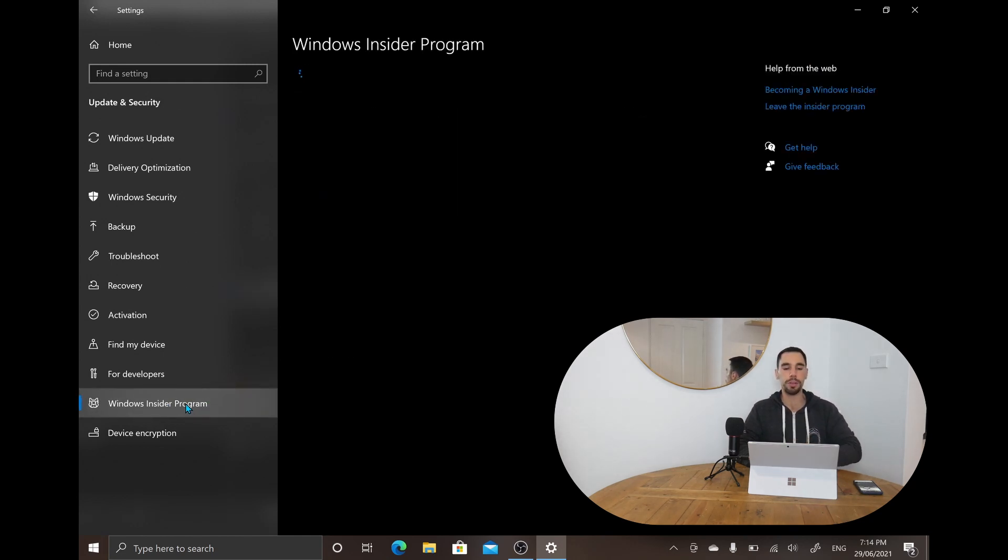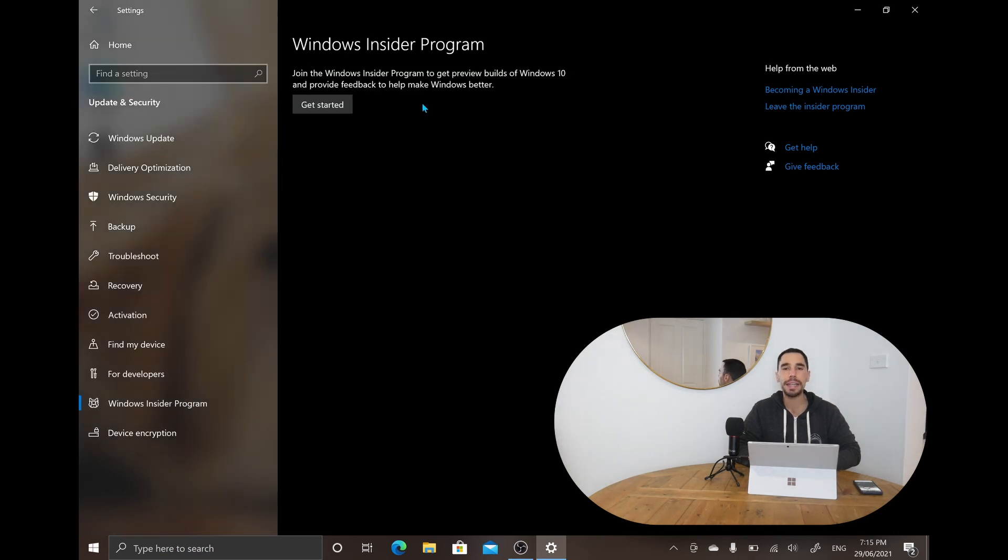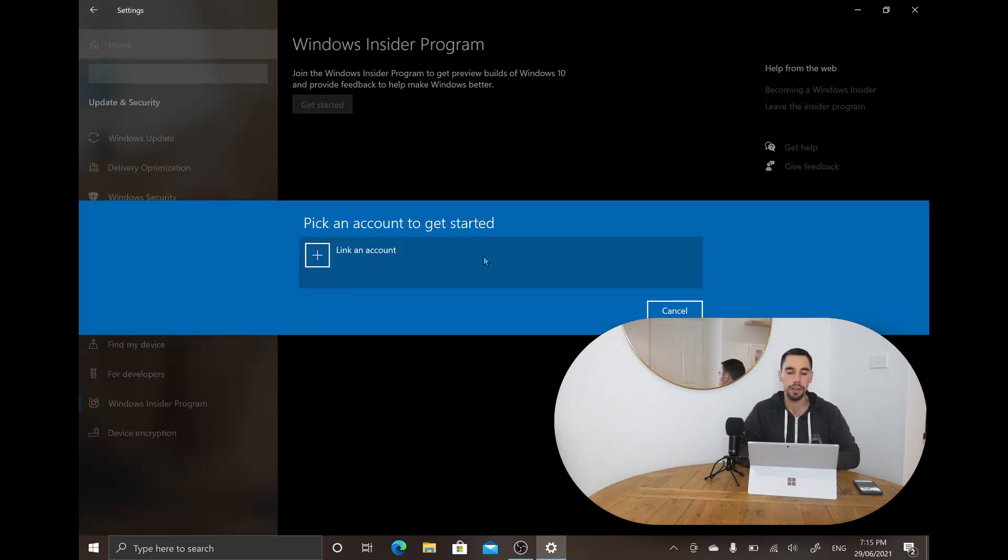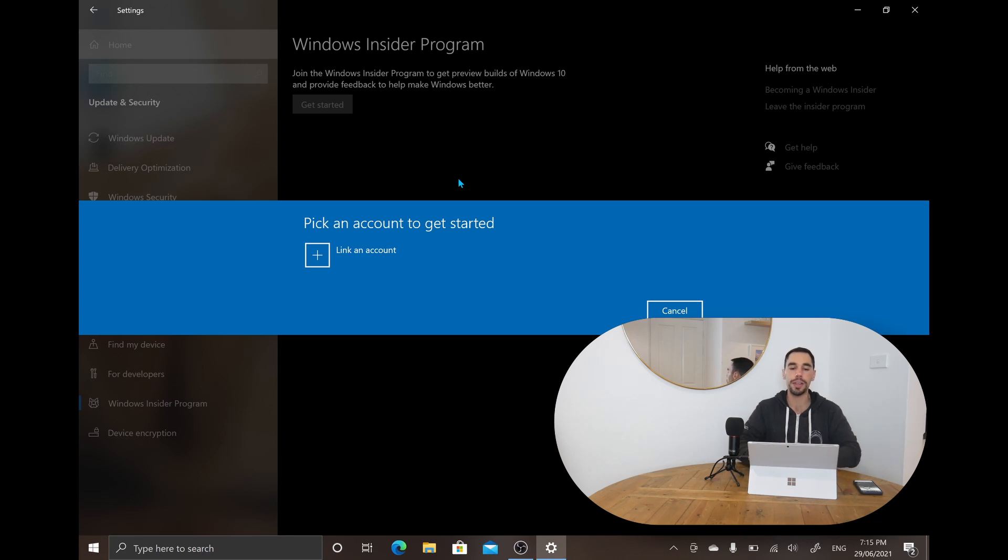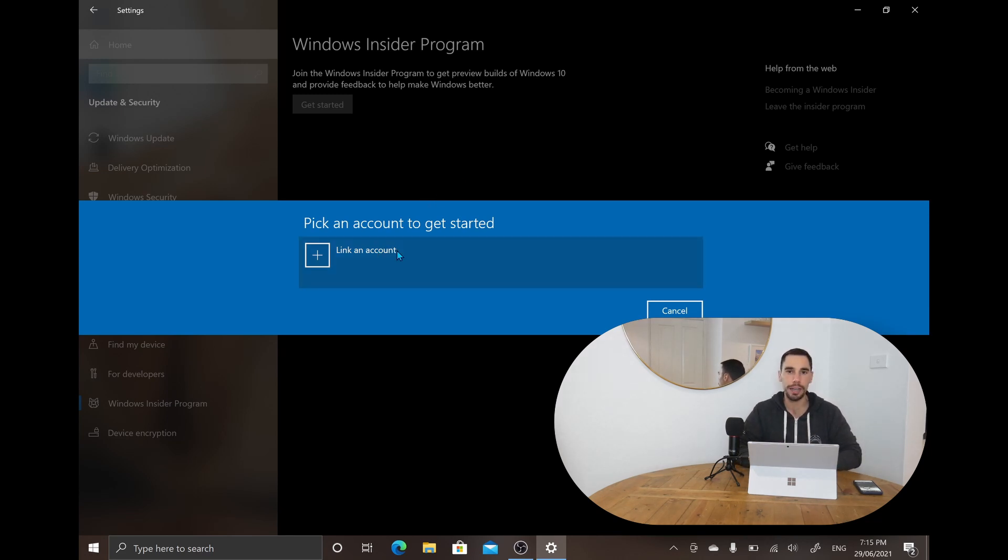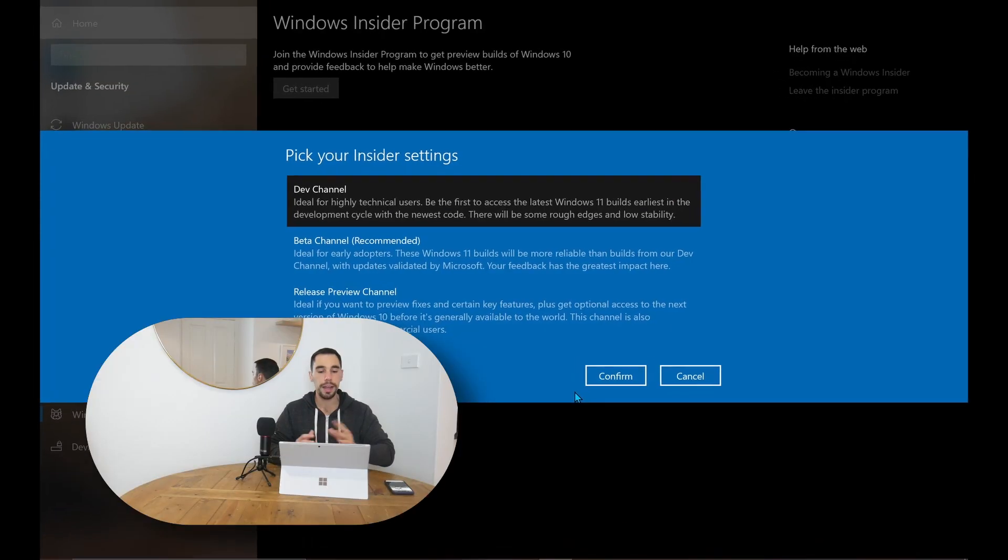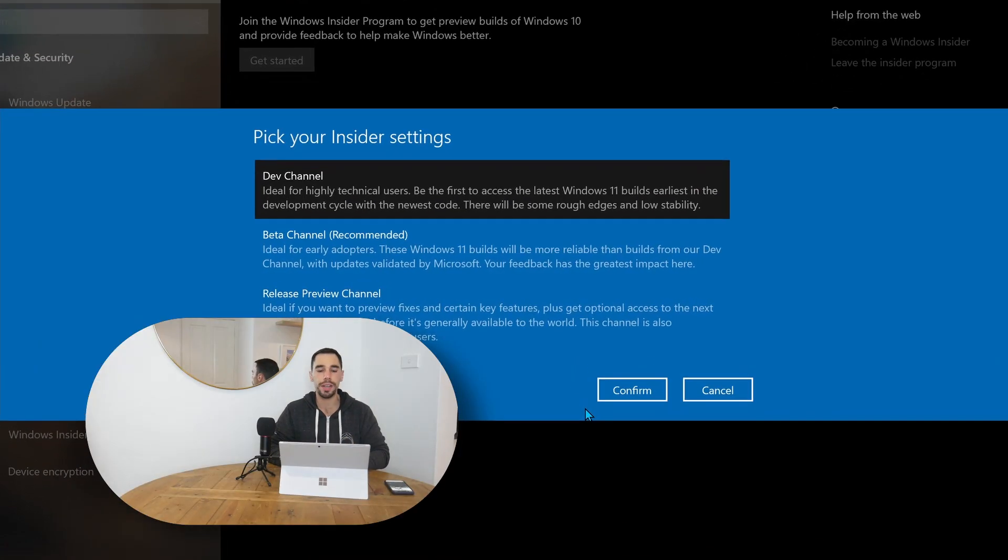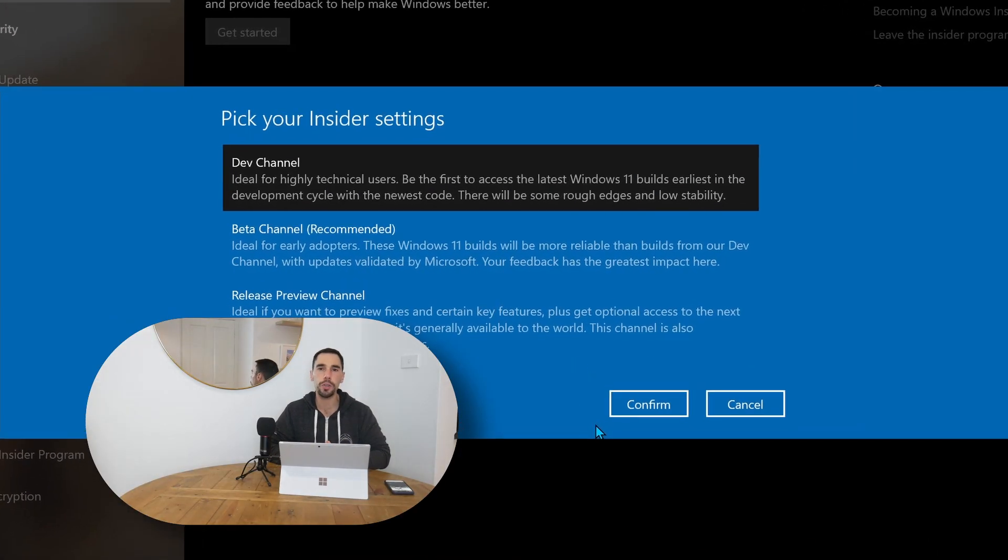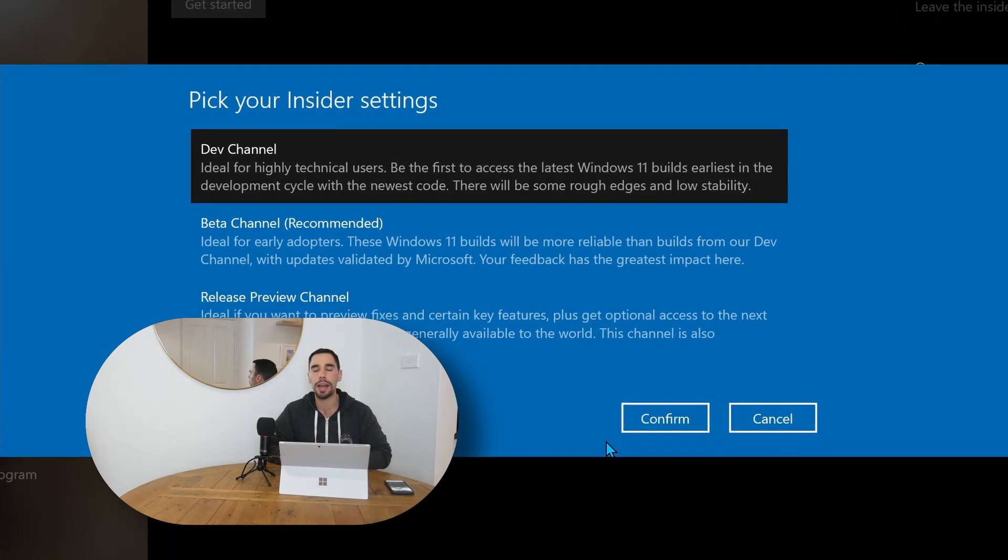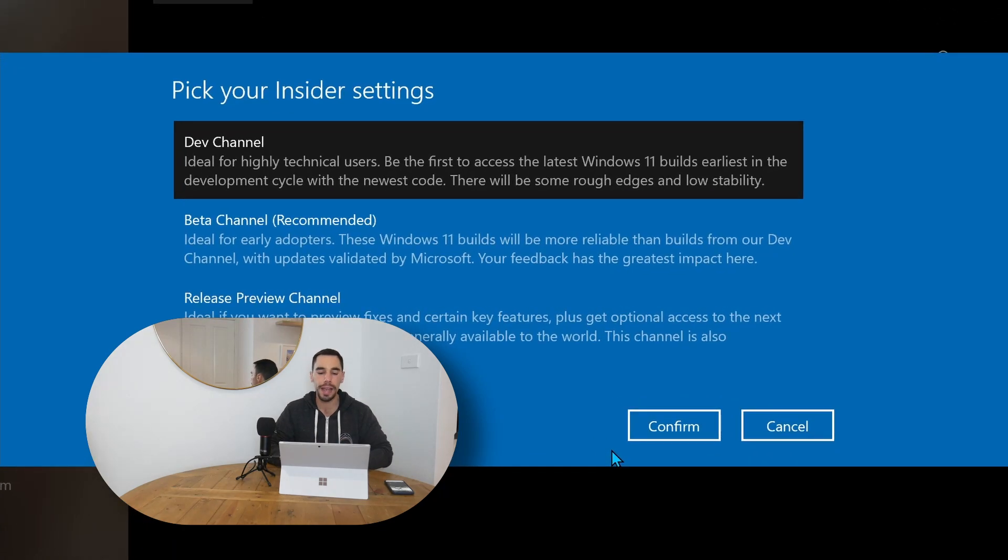You're going to simply open up this option here, and then here you can choose to join a Windows Insider Program. Once you select the get started option, if you haven't already, it's going to ask you to link an account, and this is just basically a Microsoft account. After you've linked your account, it's going to ask you which channel you would like to install, and then you have three options here.